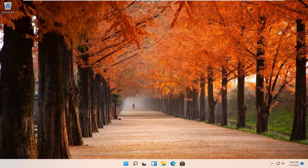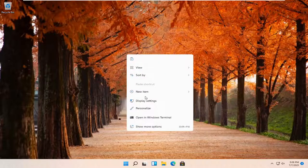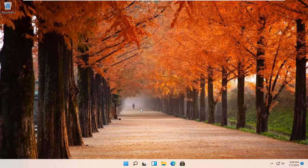So this should be a pretty straightforward process. And without further ado, let's go ahead and jump right into it. All you have to do is right-click on a blank area of your desktop and you want to select Personalize.